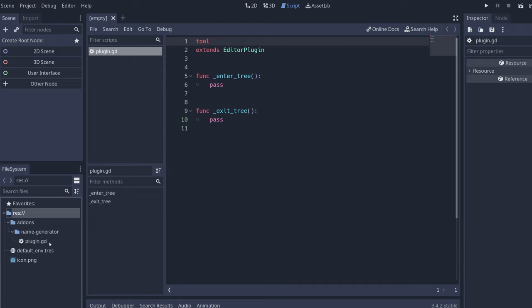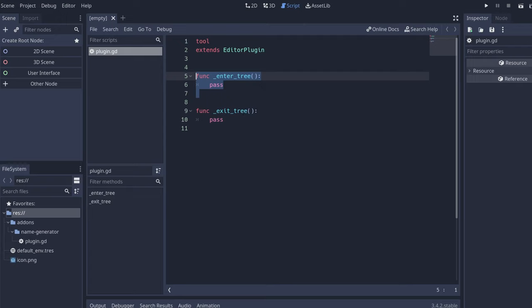Now that we have our plugin, on the enter tree you're going to initialize everything that you might need from your plugin, and the exit tree you're going to clean everything that you initialized.